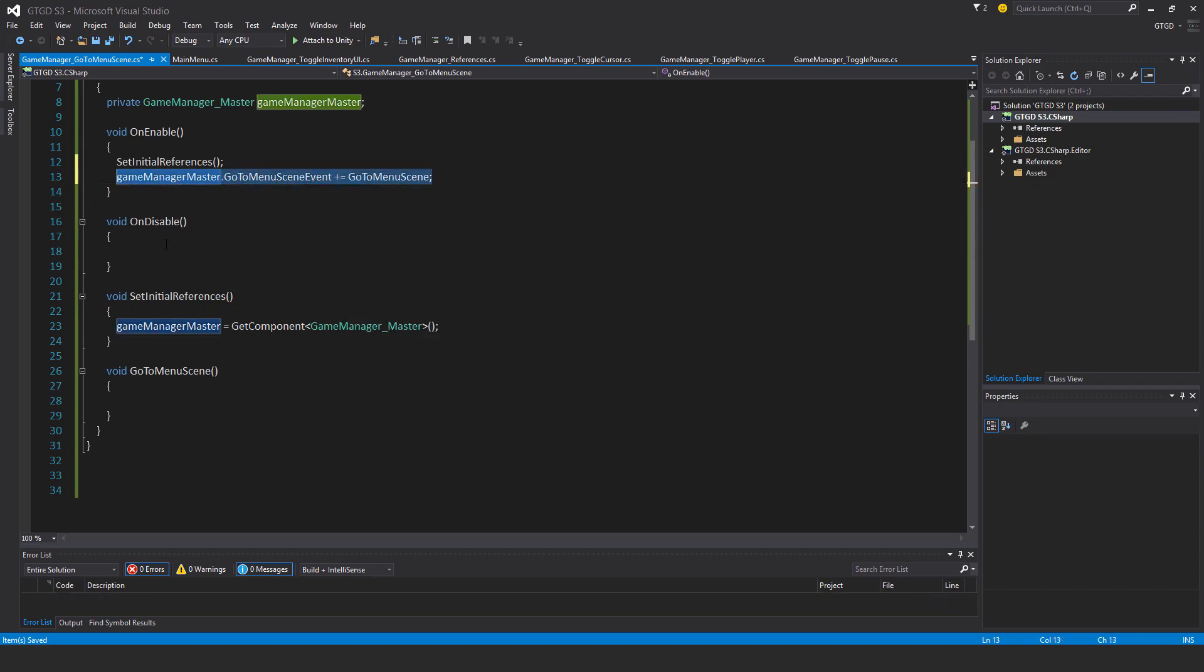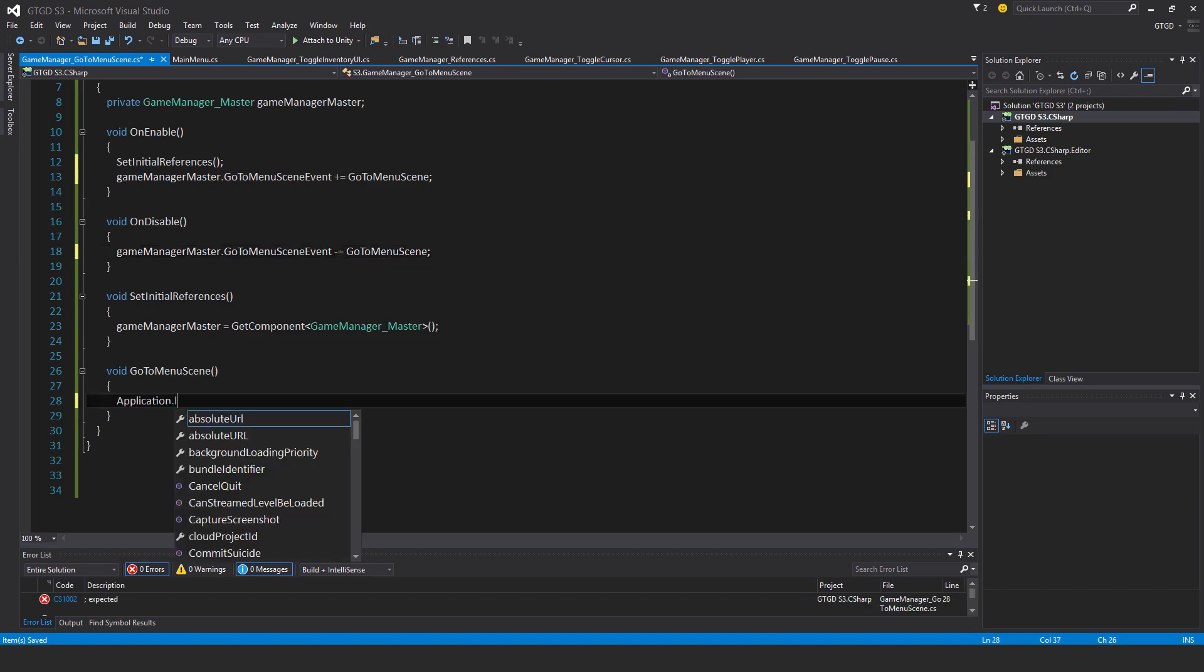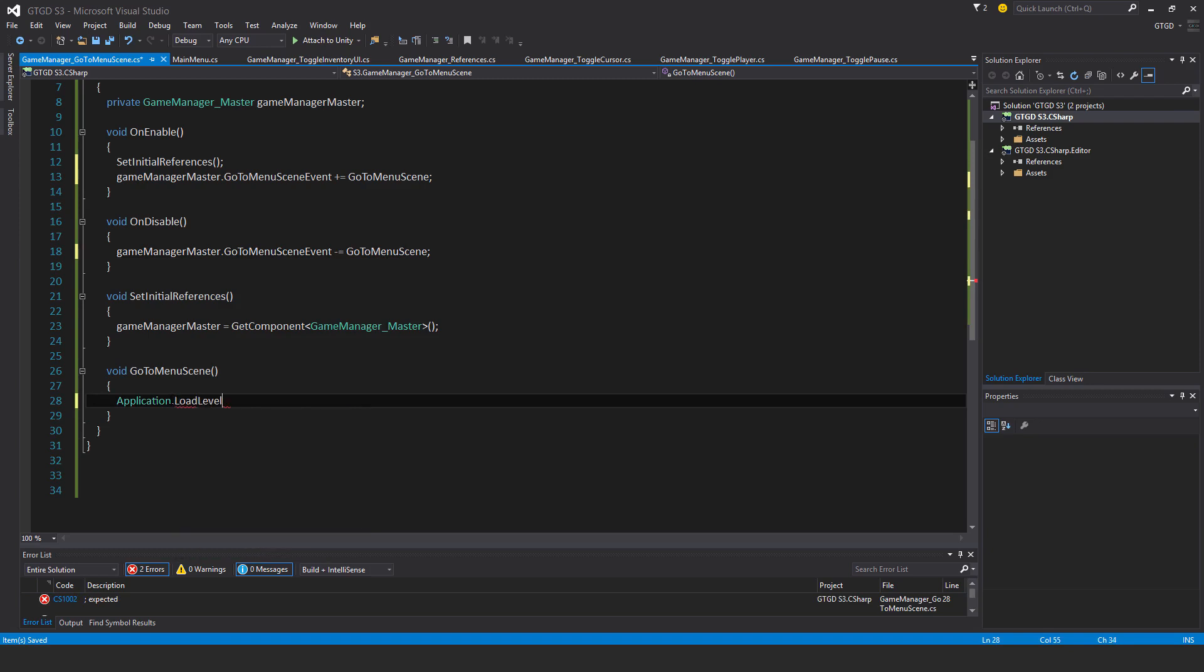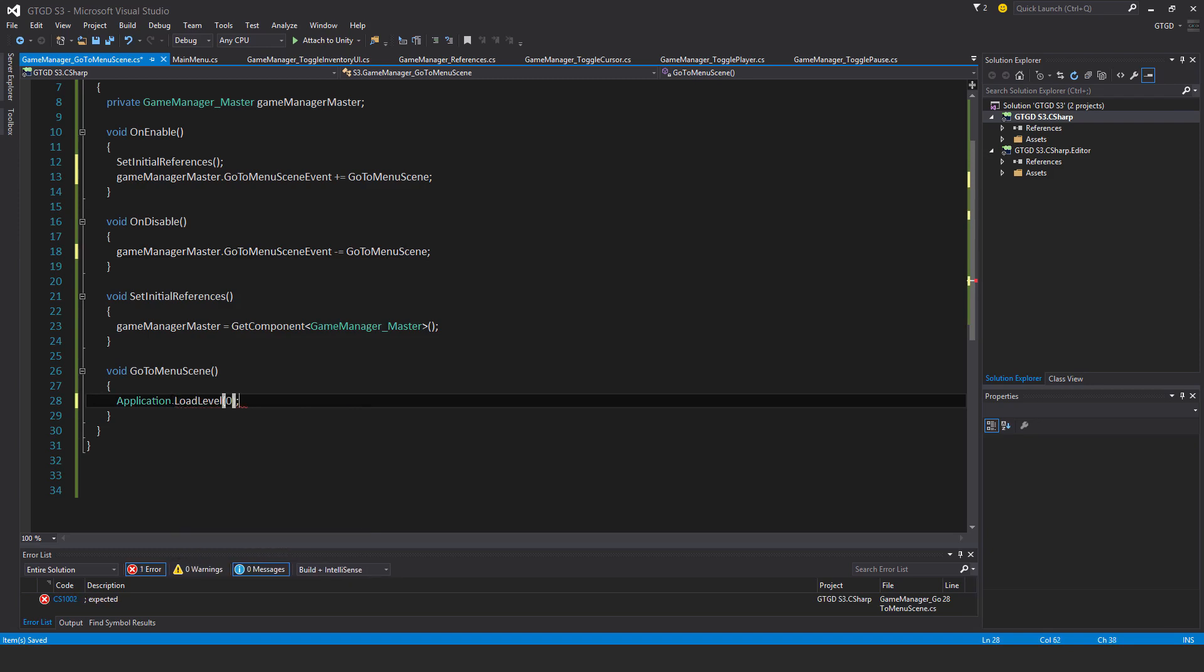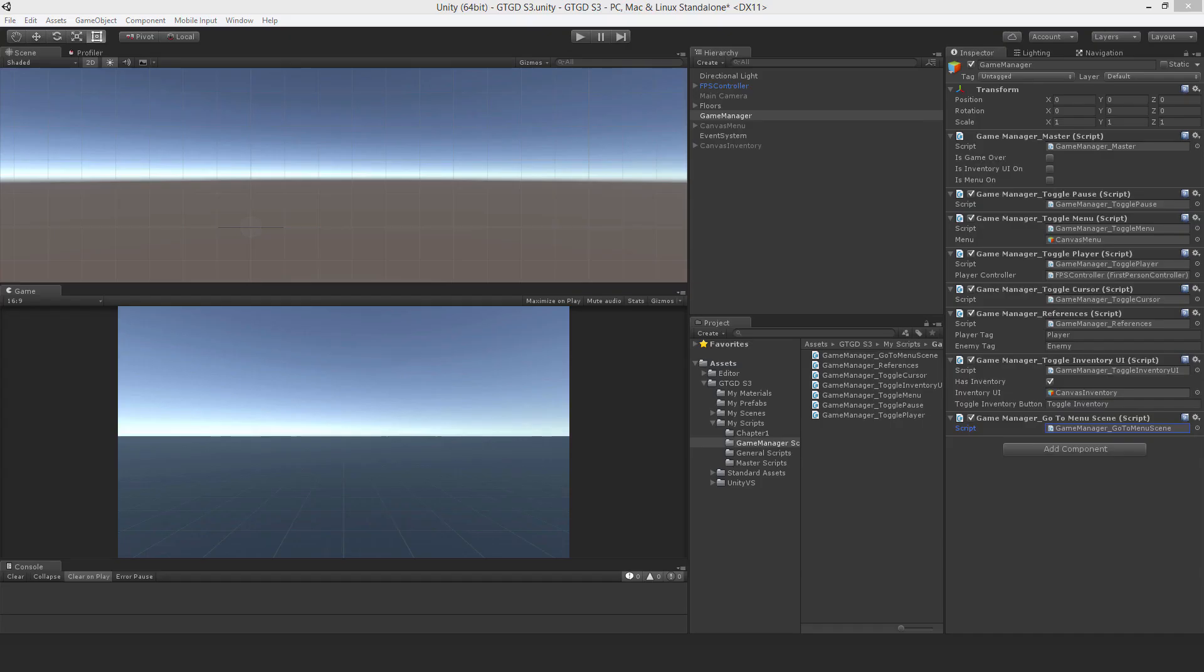Just copy that, paste here, unsubscribe, and inside of here I'll do application dot load level, and that level is index 0, that's the menu scene. So that should do just fine.